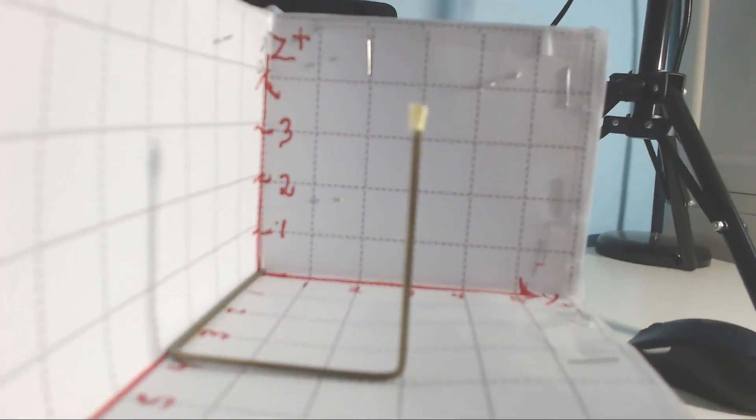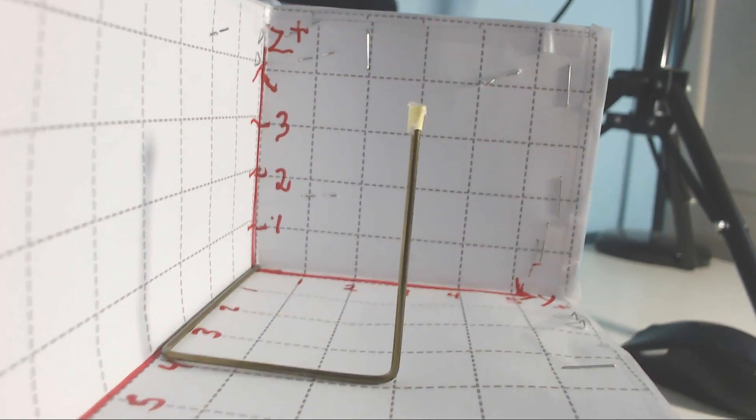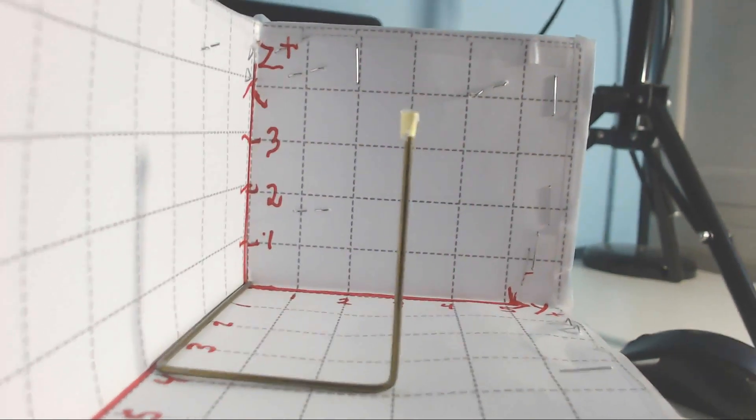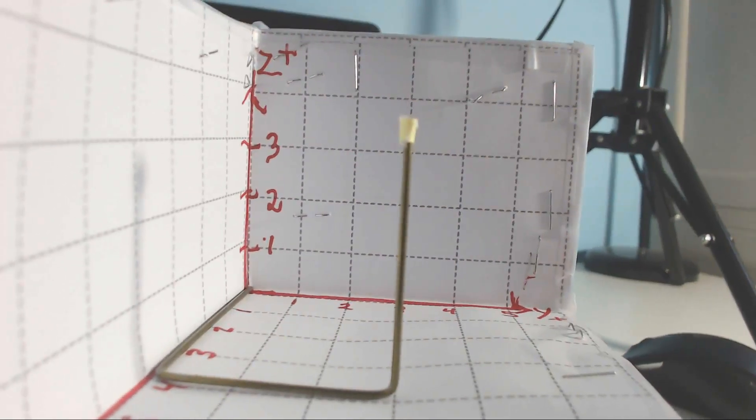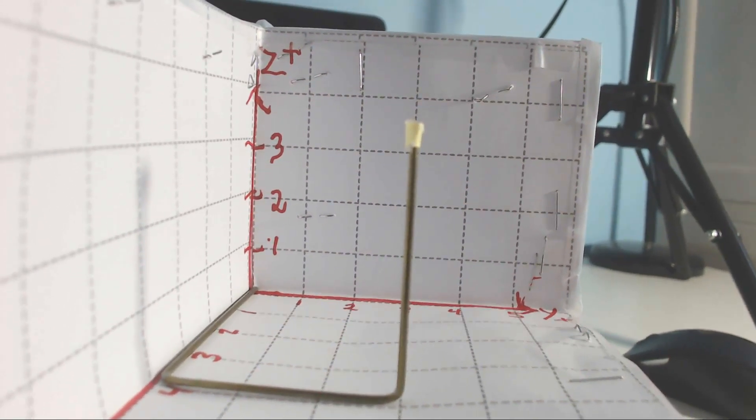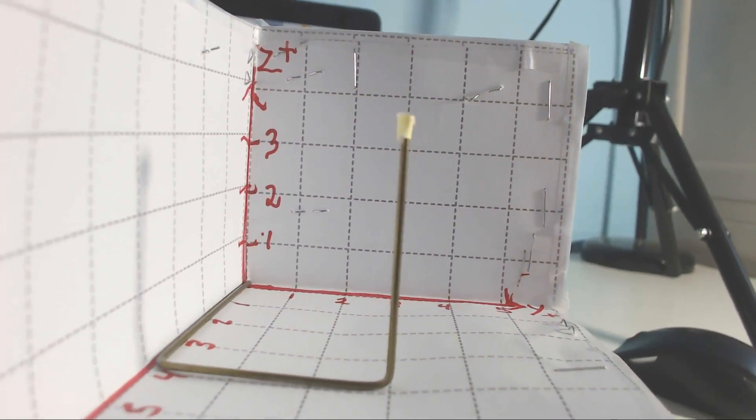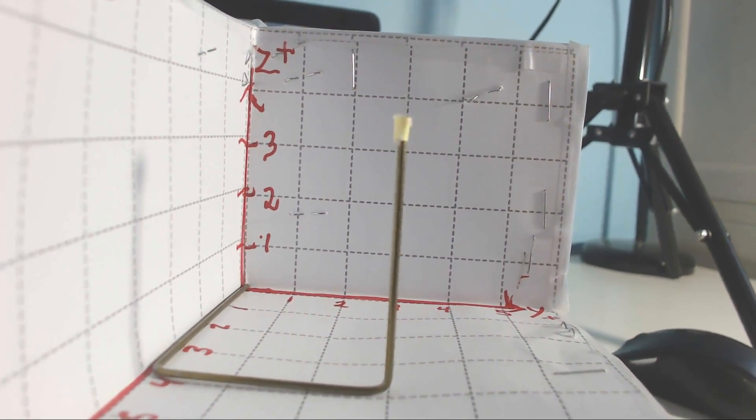Keep in mind this is a paper model, so it doesn't have to be perfect. But it looks as though the value of the z-coordinate, if you look along the wire to that yellow point, is about three and a half.